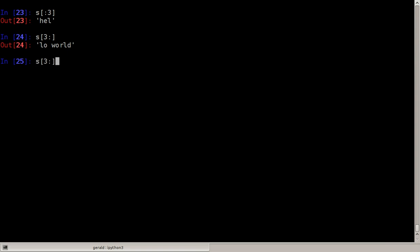Finally we can of course do the same with negative indices. That means I can do s colon minus three which means from the start of the string.